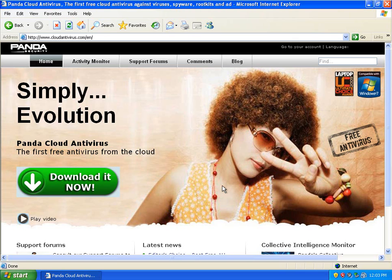Hello everybody. So today I'm going to be doing a review of Panda Cloud Antivirus. They have their final release out.